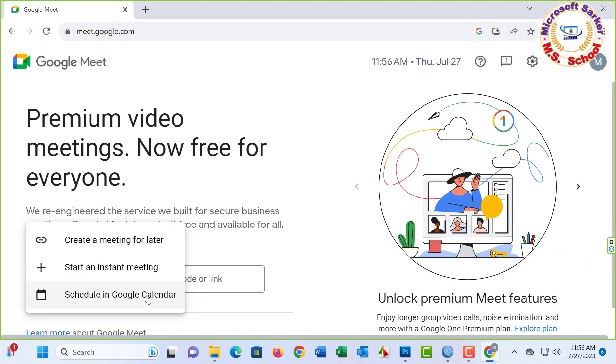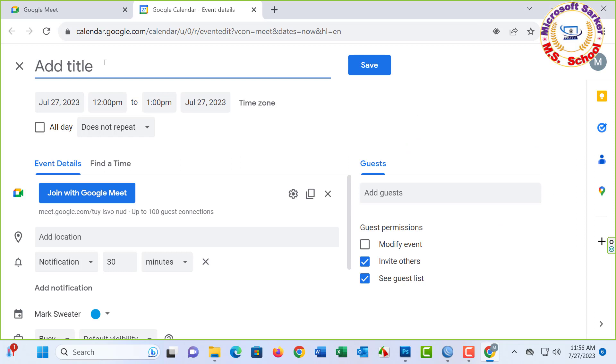Schedule in Google Calendar. Type your title: test for meeting issue, for example.